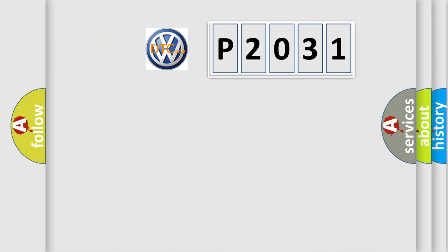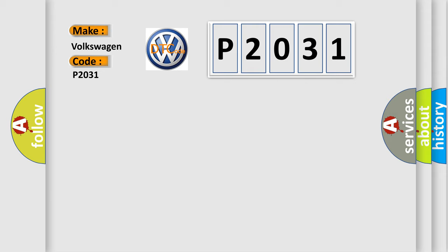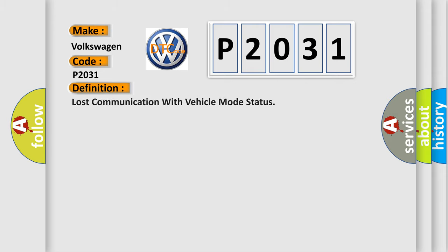So, what does the diagnostic trouble code P2031 interpret specifically for Volkswagen car manufacturers? The basic definition is: Lost communication with vehicle mode status.